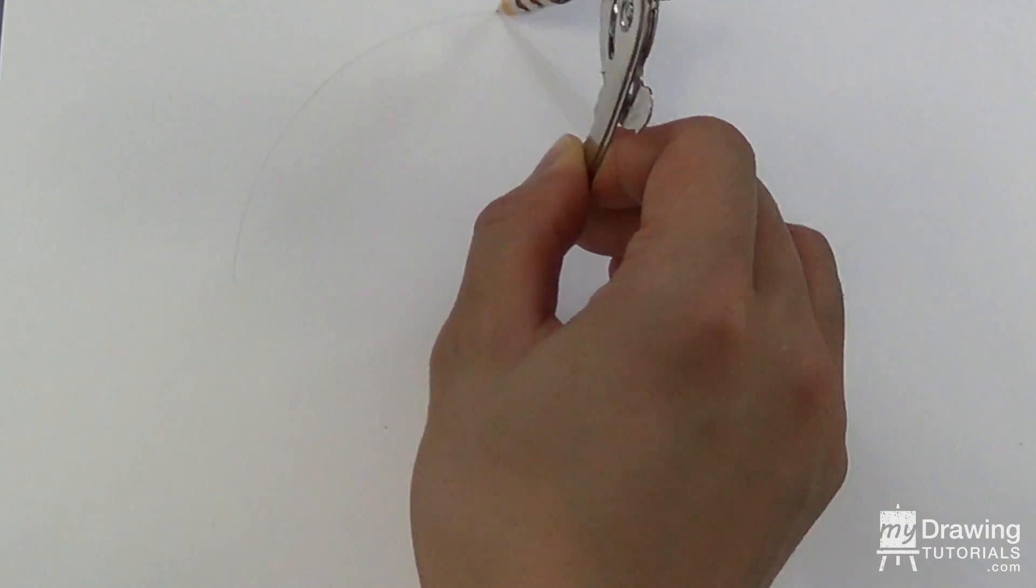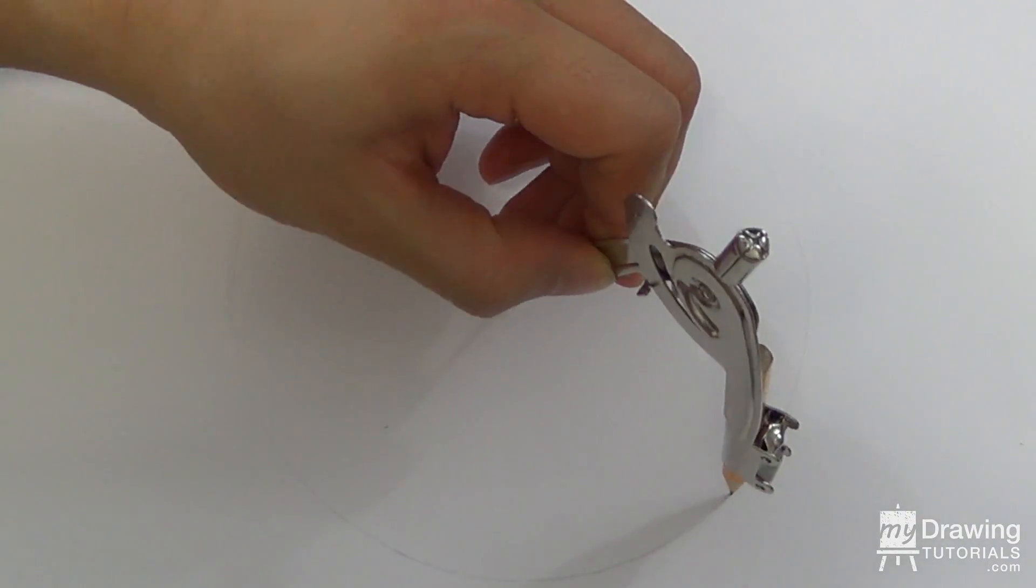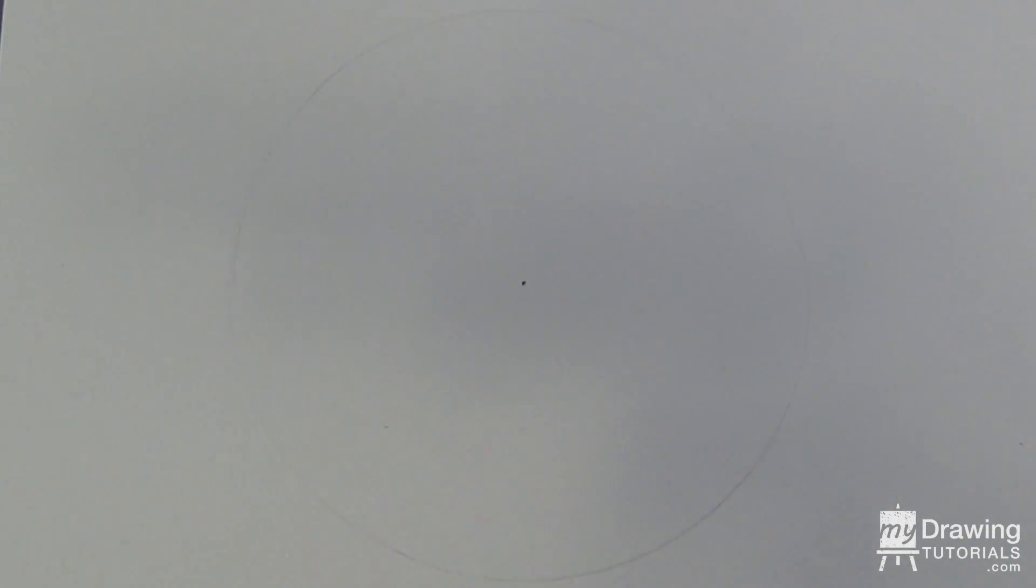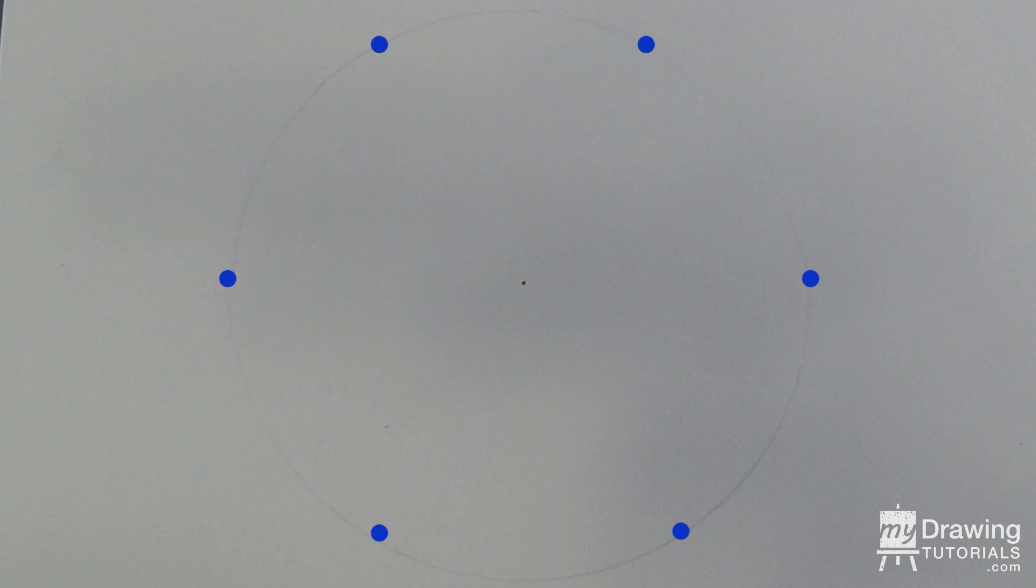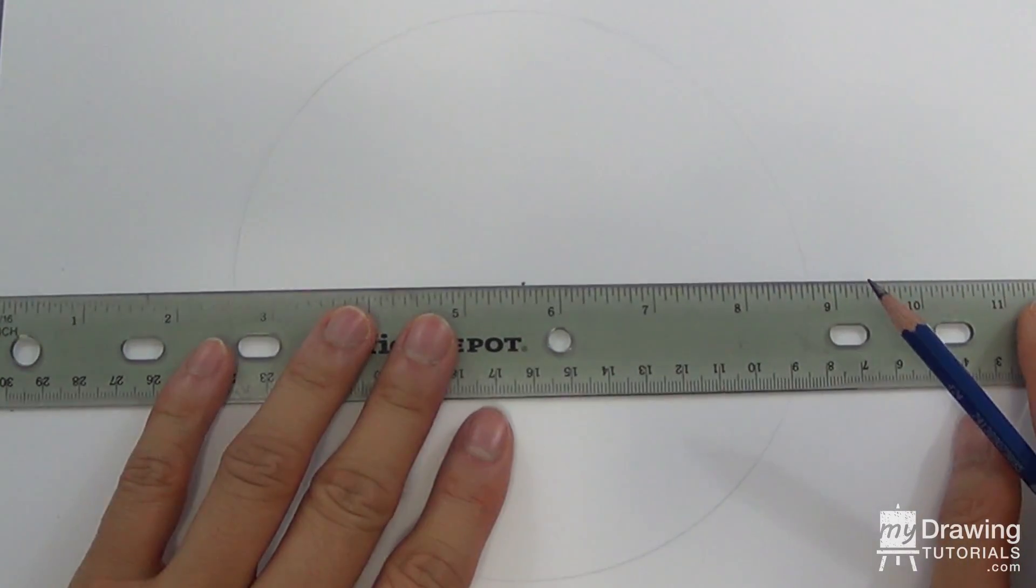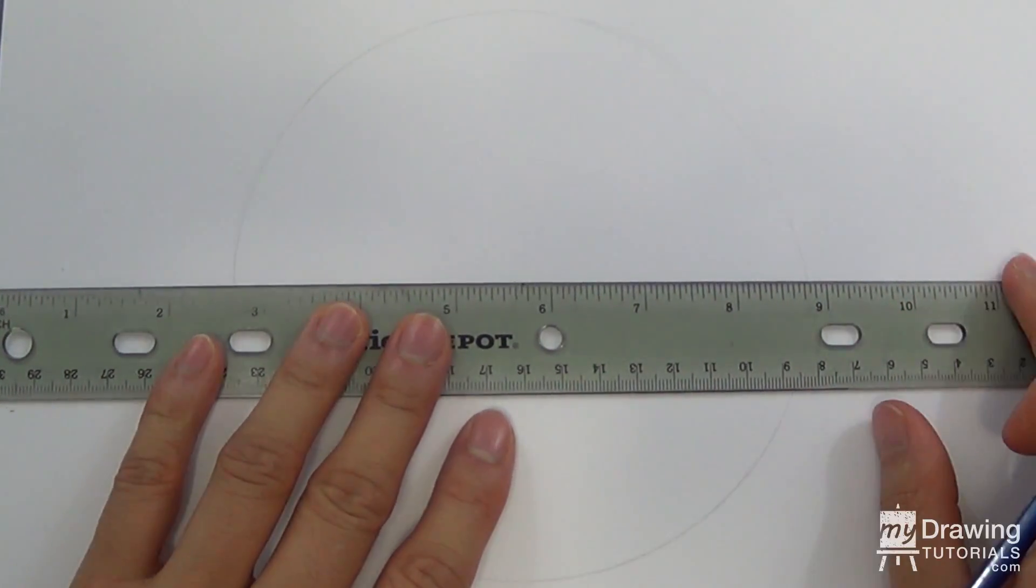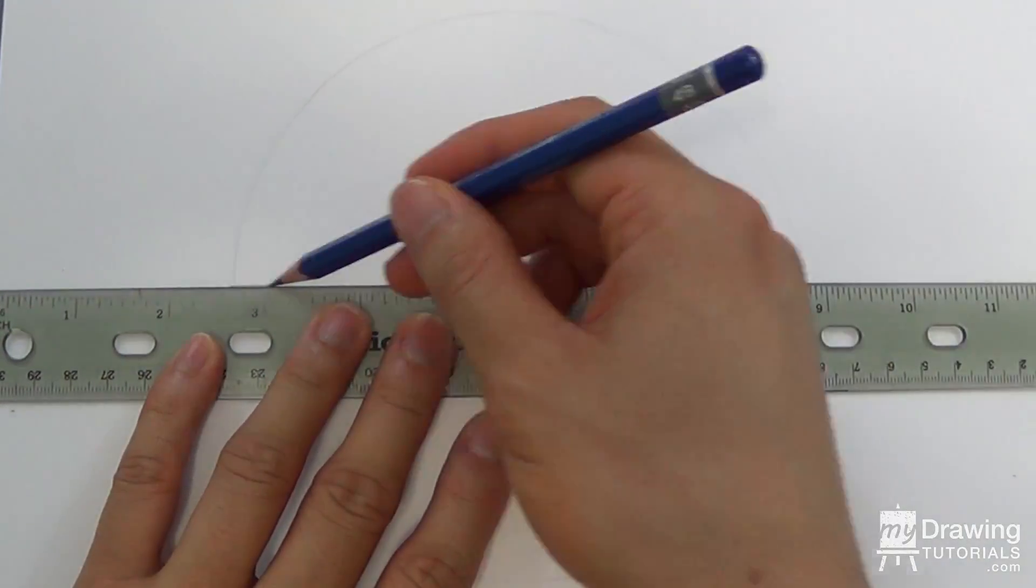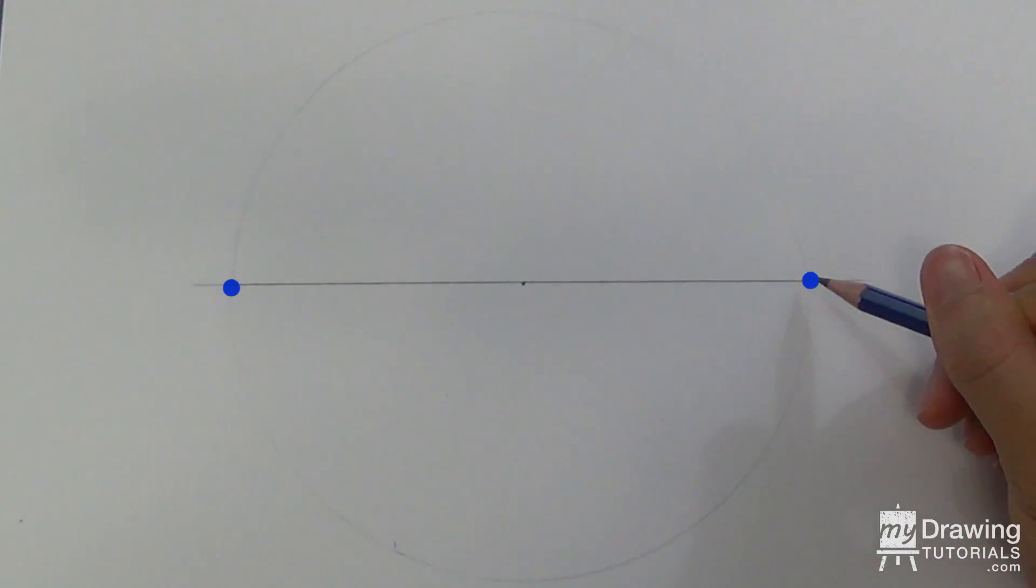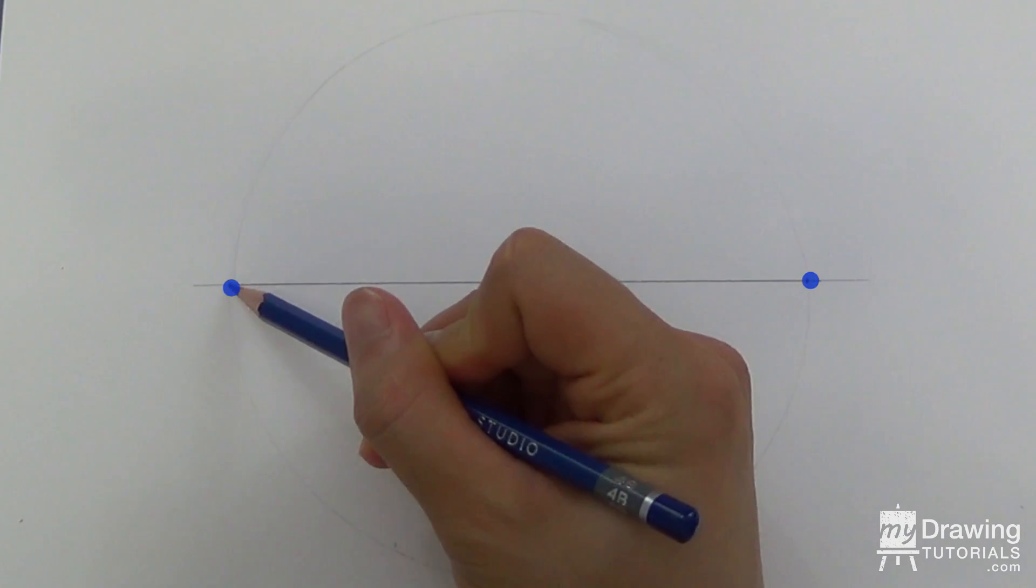Use a compass to draw a circle around this dot. The six points of our hexagon will be evenly spaced along this circle. To find the first two points, simply draw a horizontal line through the center dot. Mark the two points of contact between the line and the circle.